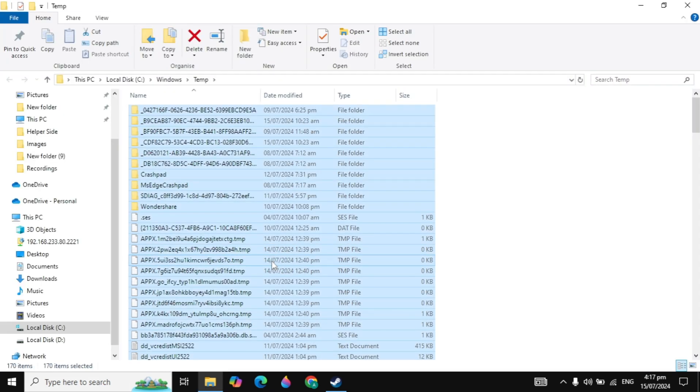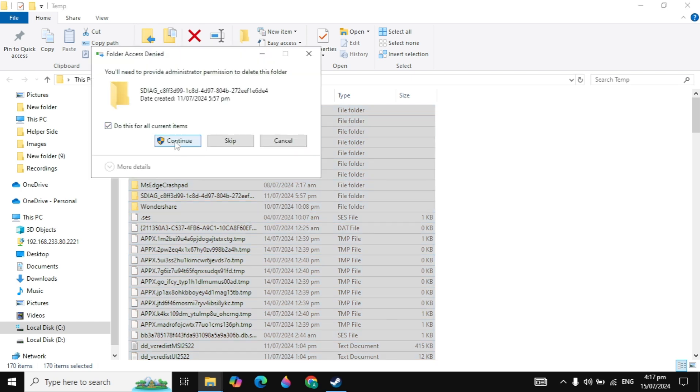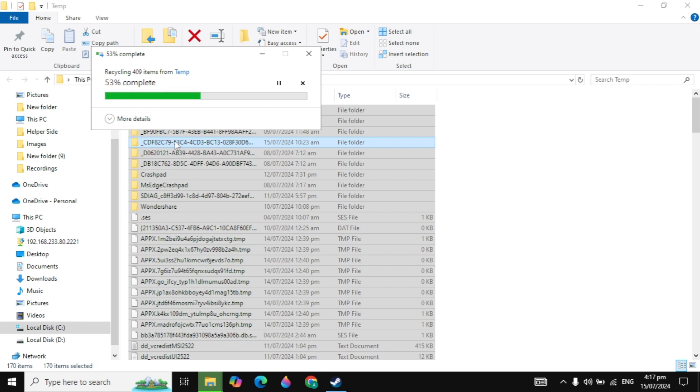You can press Ctrl+A, press Delete, click Continue, and then delete all of these files. Check this box, then click on the Skip option. By deleting these files, you can just simply close it.